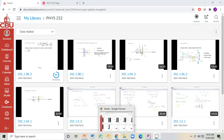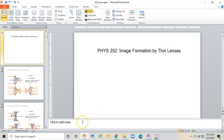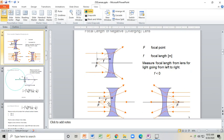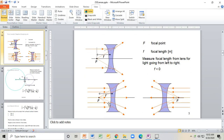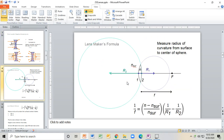Hello, everybody. Let's continue talking about thin lenses and image formation. Using the same PowerPoint, we're now going to look at how a positive or converging lens can form a real image. We're going to write a new equation called the thin lens equation and also define something called lateral magnification, then do a numerical example to get used to manipulating these equations.